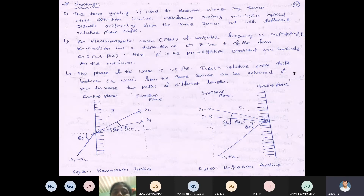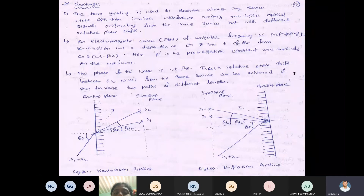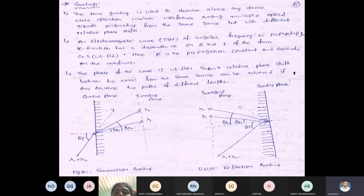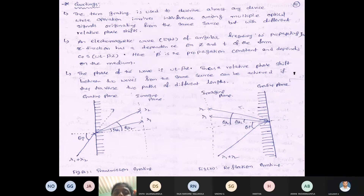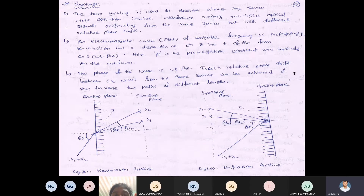Consider an electromagnetic wave propagating in the z-direction, with the electric field and magnetic field perpendicular to each other. The wave transmitted along the z-axis is represented as cos(ωt − βz), where omega is the angular frequency (2πf), t is the time period, beta is the propagation constant, and z is the direction of propagation. The term (ωt − βz) represents the phase of a particular wave.